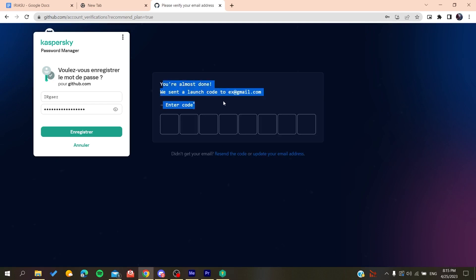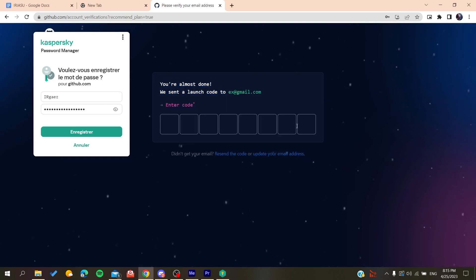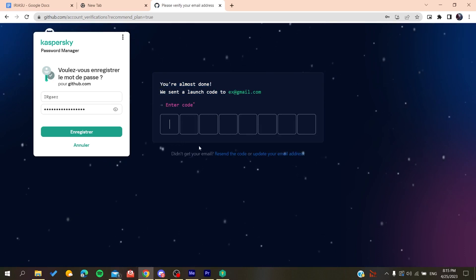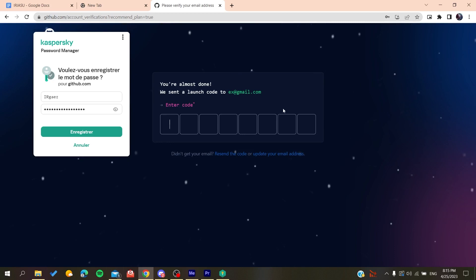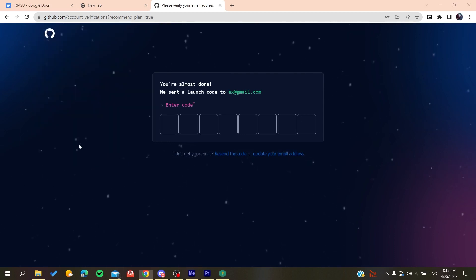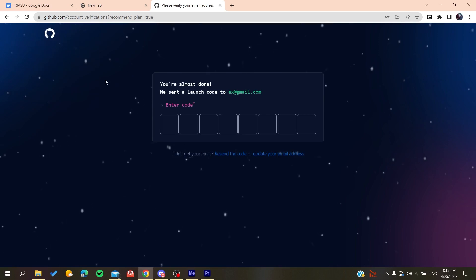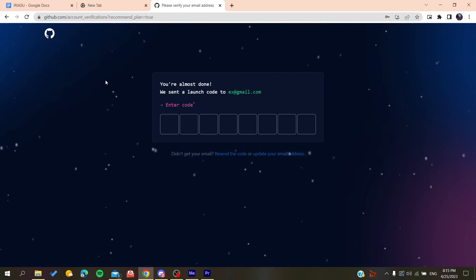So basically, after you create an account, all you need to do is verify your email by copying the code that will be sent to your email, and then you will just paste it here. And you will be able to create a new account on GitHub. After that, it will sign you in and you will have access to use the GitHub repository.